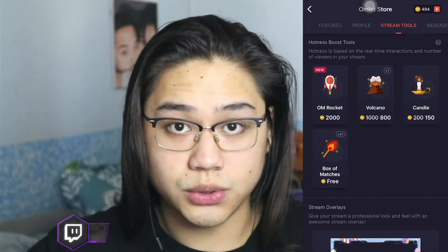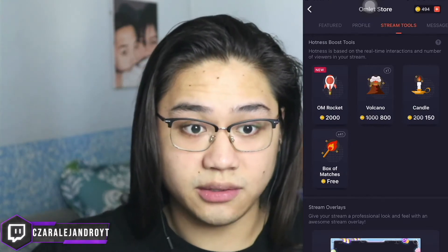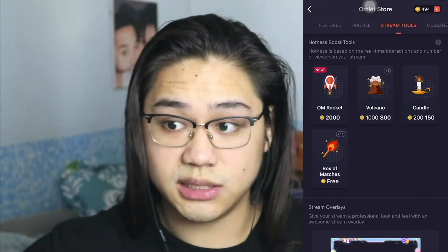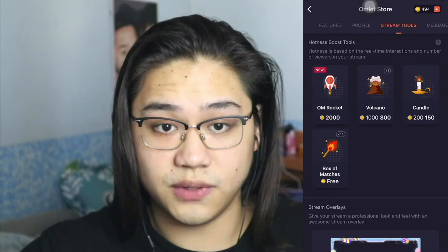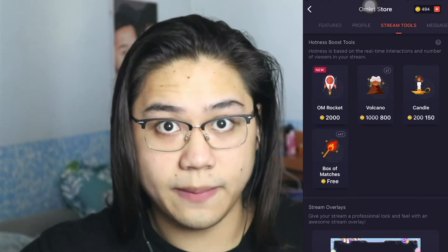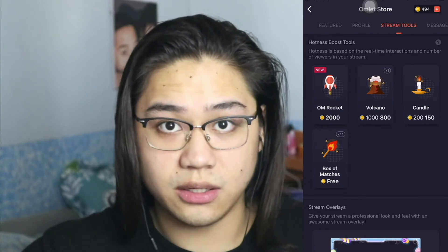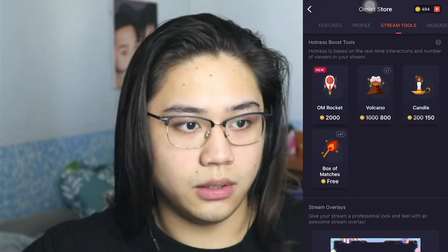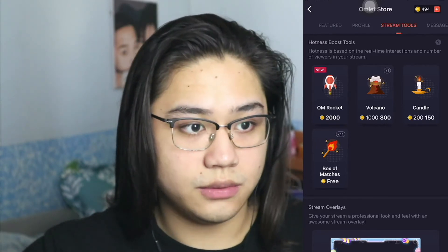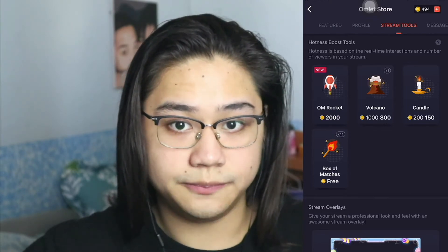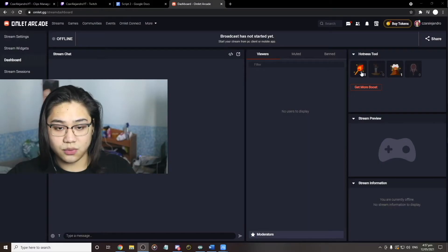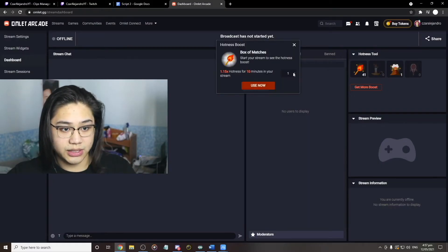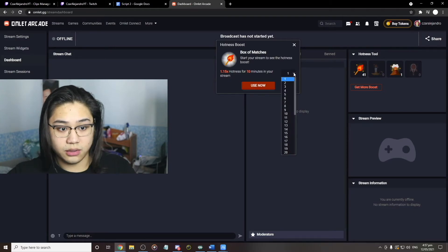If you have a second phone, use it to click and use matches. On PC, go to your dashboard and click to use matches — way easier. That's what I did when I was streaming. I used a lot of matches to increase my hotness and that's how I succeeded as a streamer on Omelet Arcade.